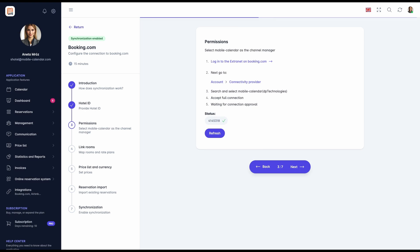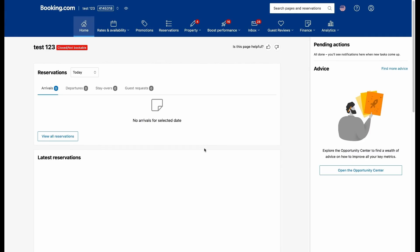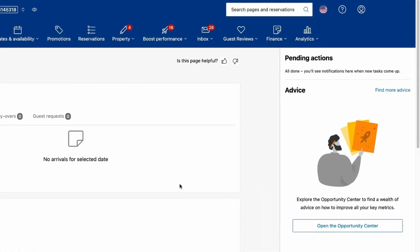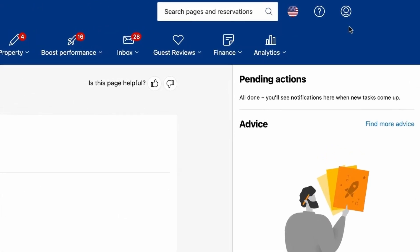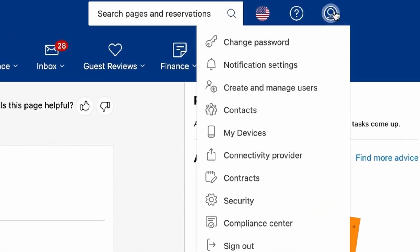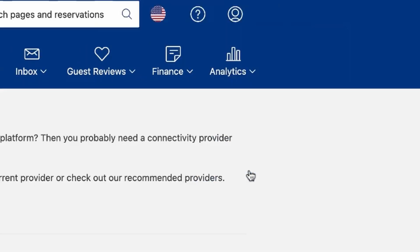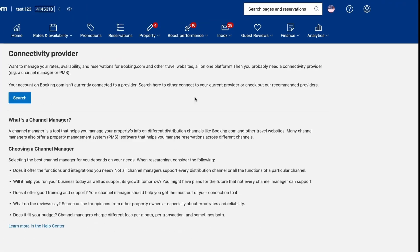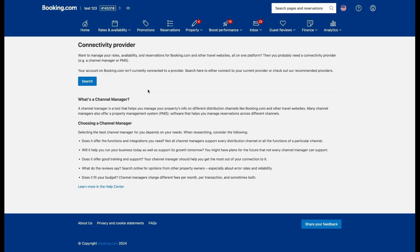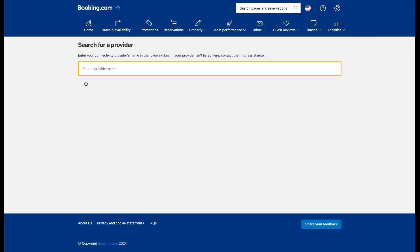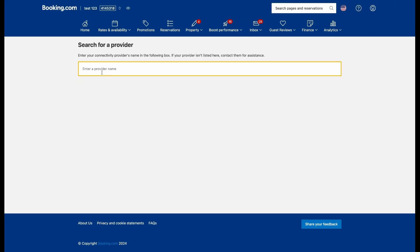Step 3: Permissions to designate our system as the connectivity service provider. Follow these steps: Log into the Booking.com extranet. In the top menu, select Account, then Connectivity service provider. Click Search. In the search field, type Mobile Calendar. Accept all permissions and click Connect.